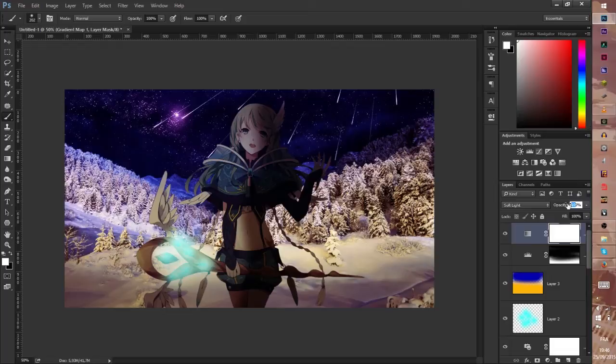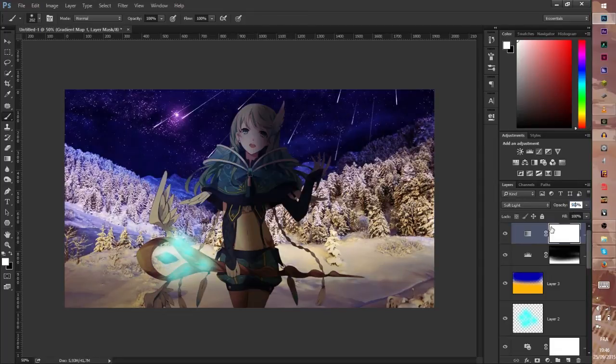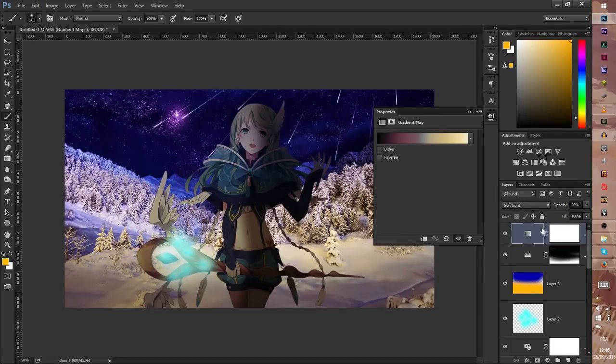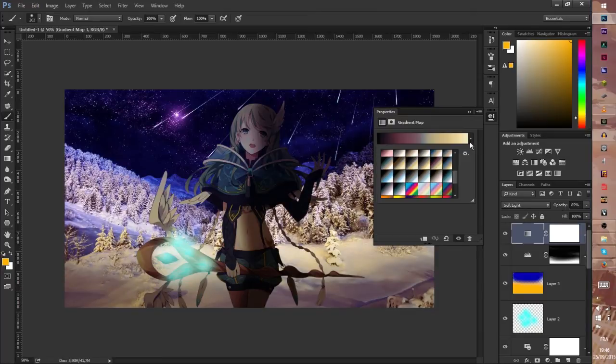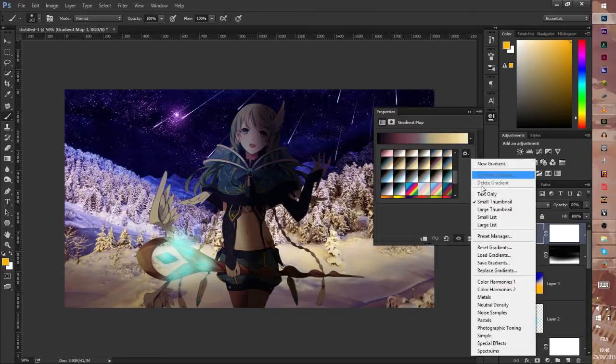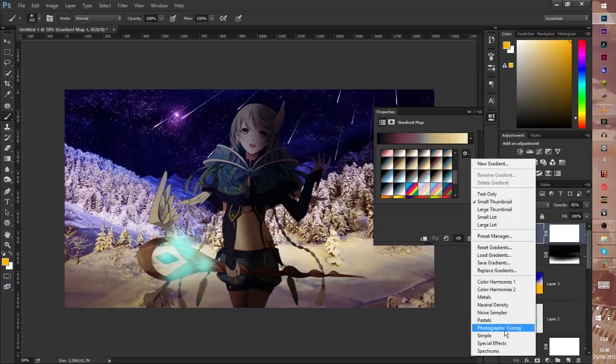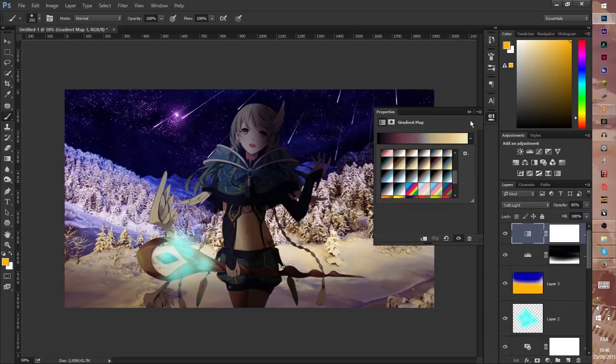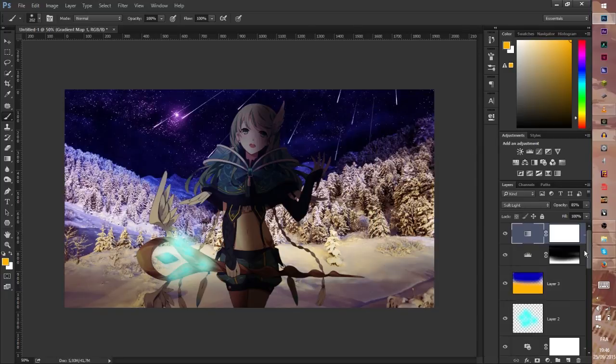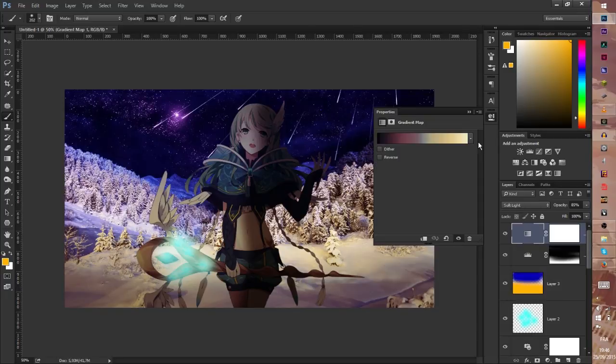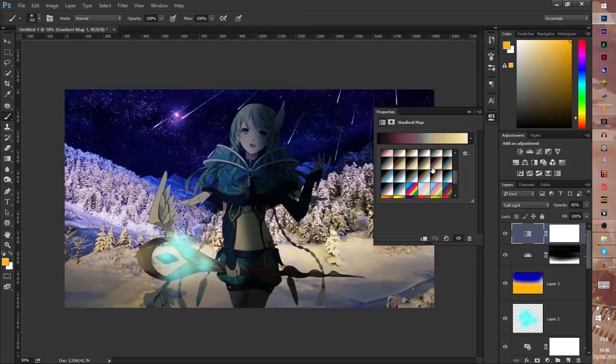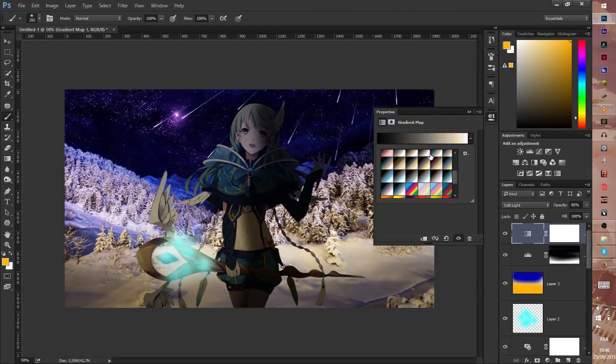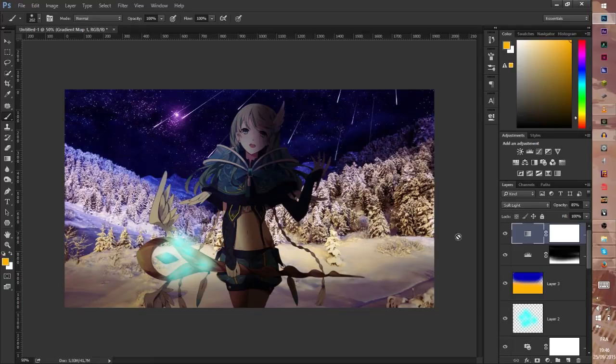For this gradient, click here and choose the Photographic Toning. After you can play with all the gradients, you can see what is better for you, but for me this one is very cool.